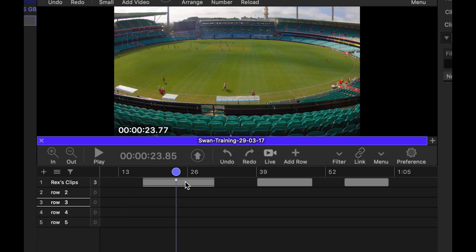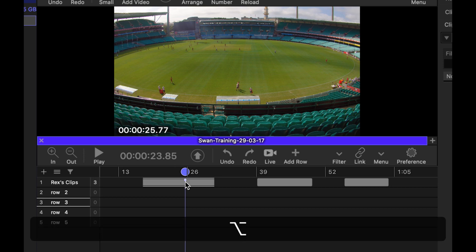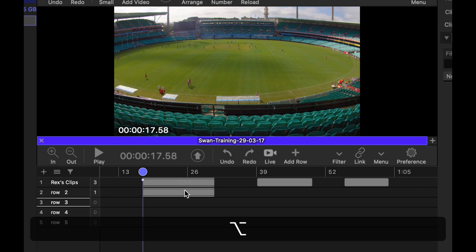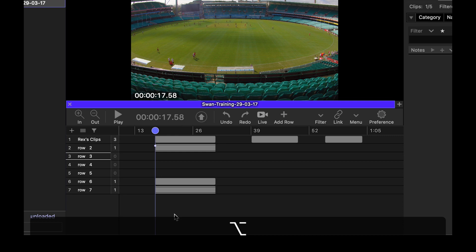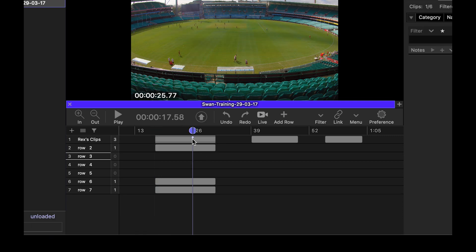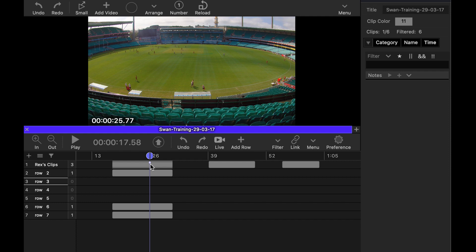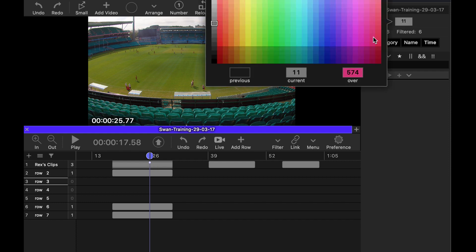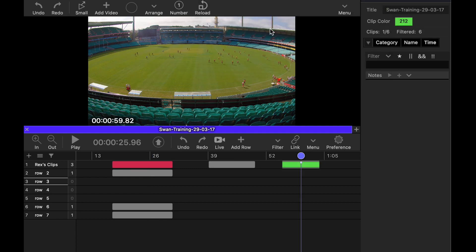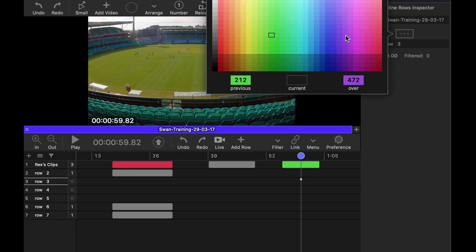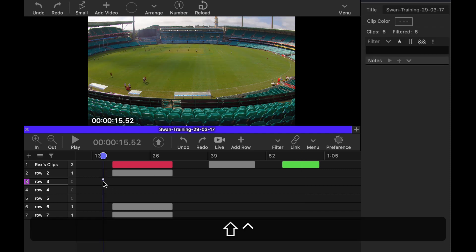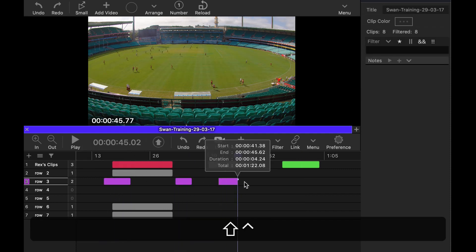To copy a clip down to another row, hold option and click and drag — you can copy it into other rows. If you drag to the bottom where there are no more rows, it will create a new row. Each clip can have a color: select the clip and change the color to annotate it or make it stand out. A row can also have a default color, so new clips created in that row will inherit the row color rather than being gray.